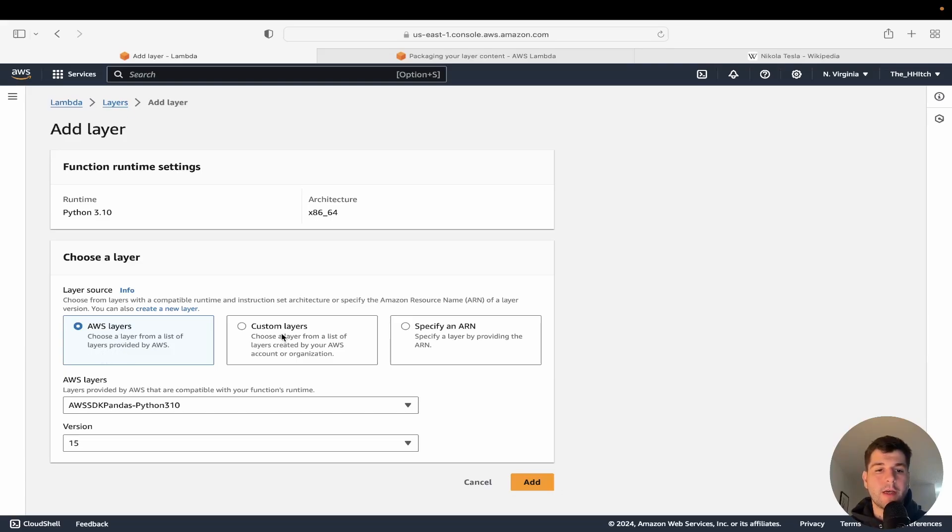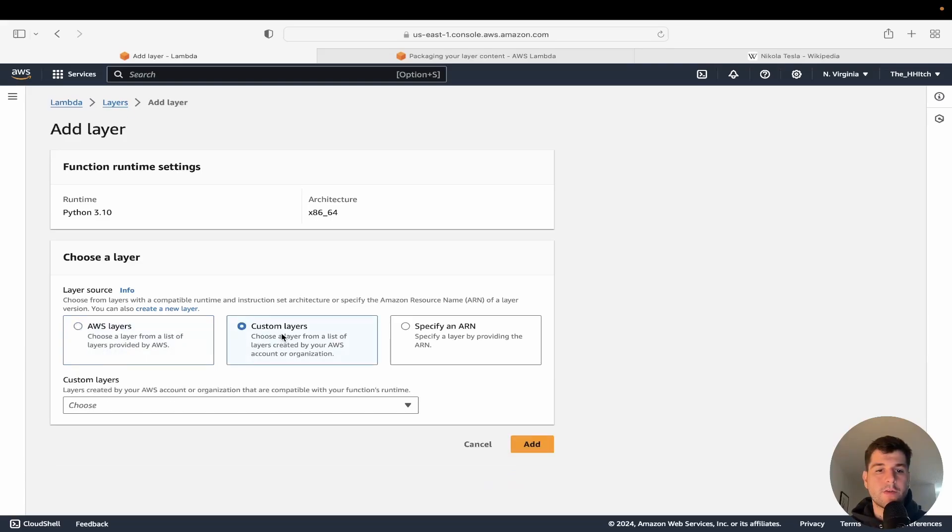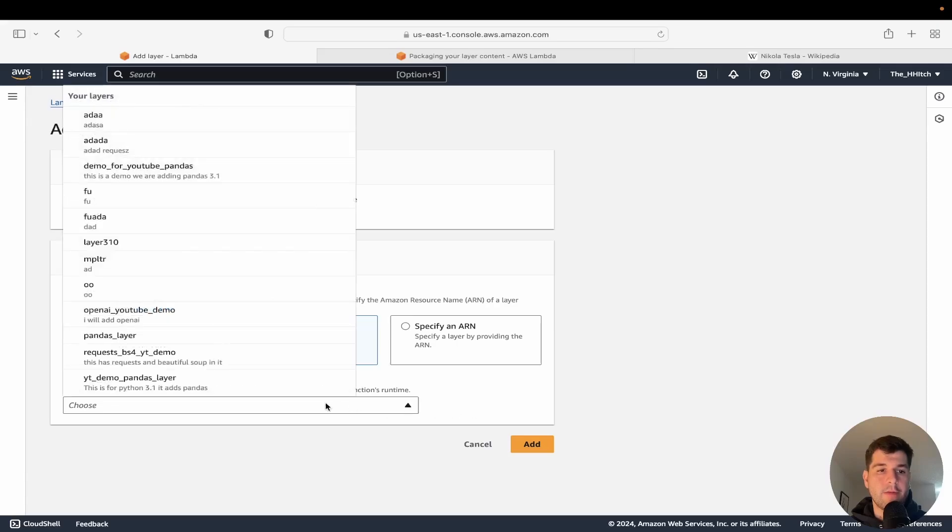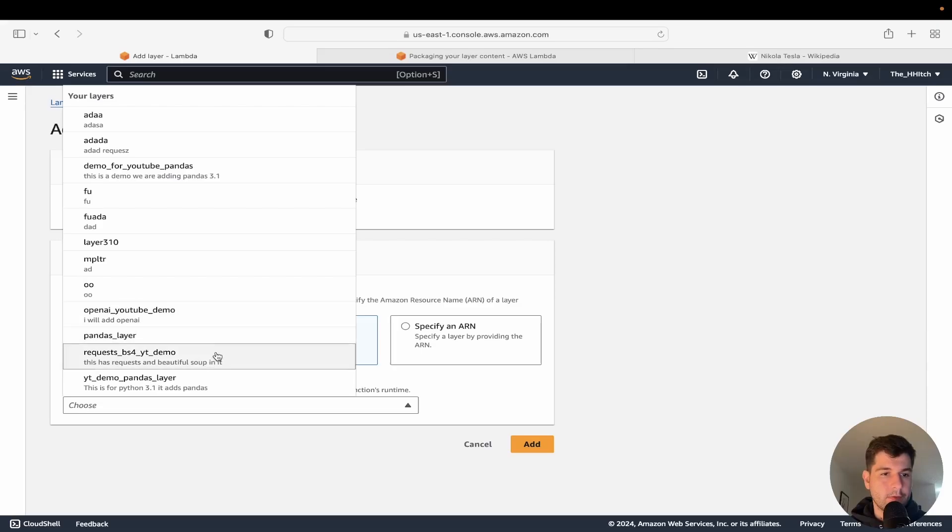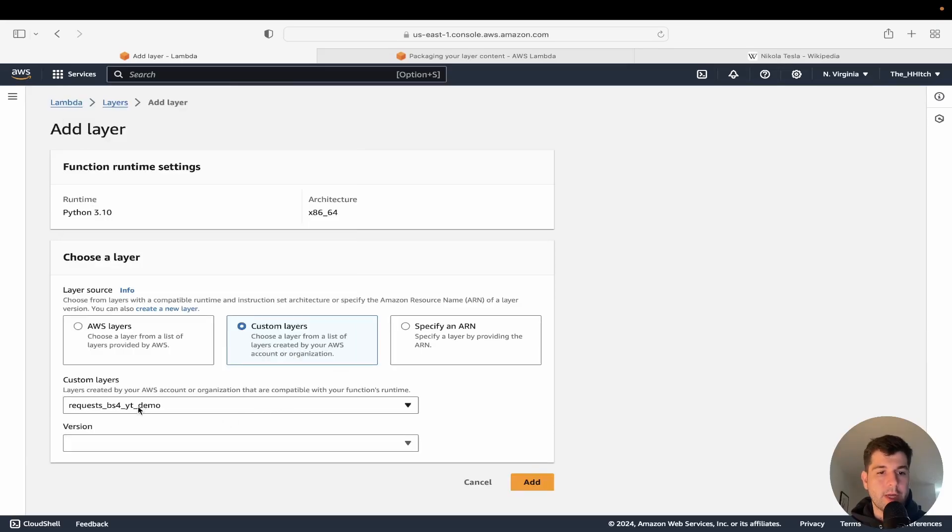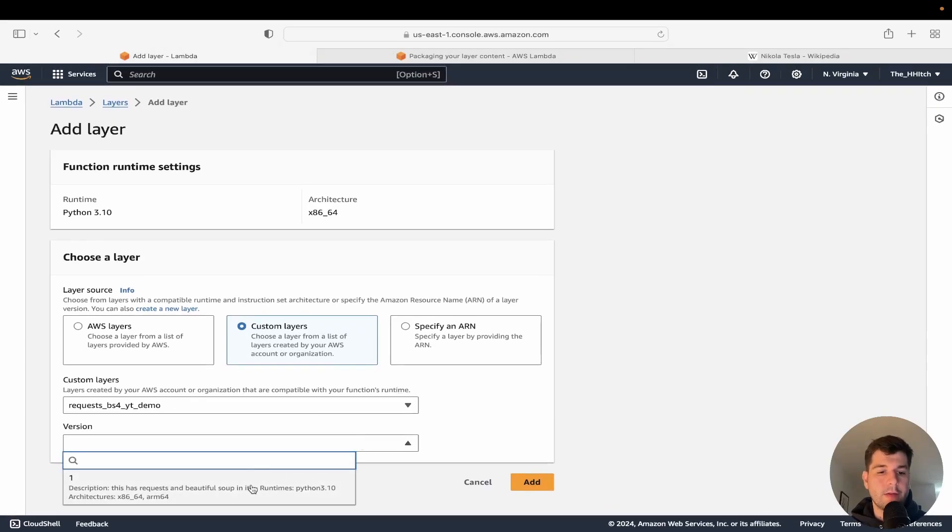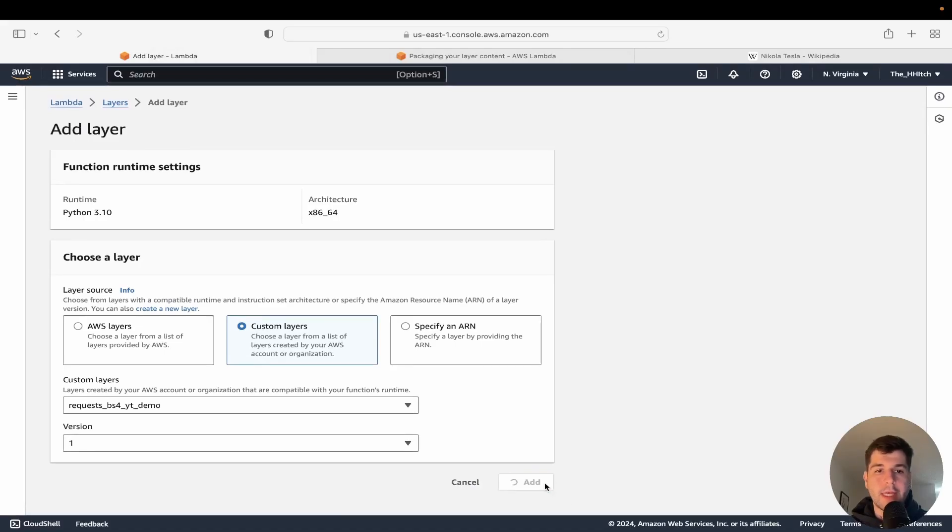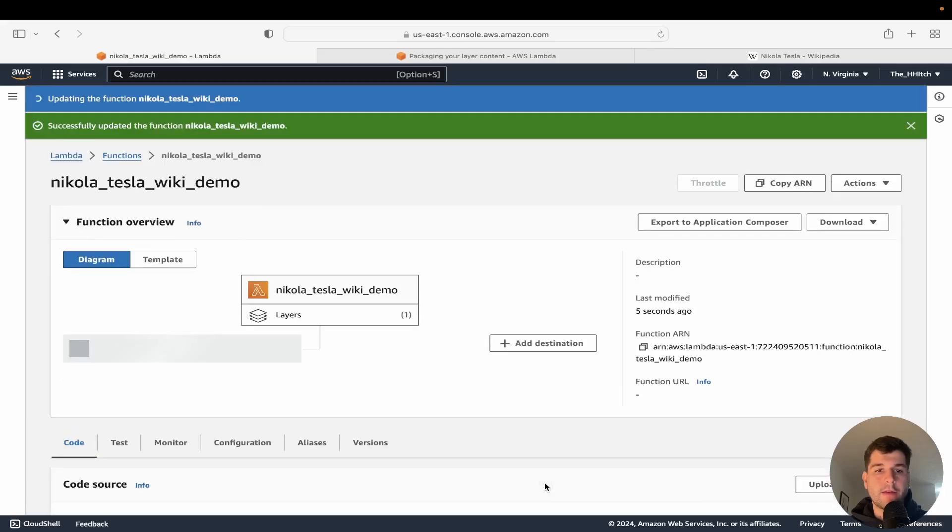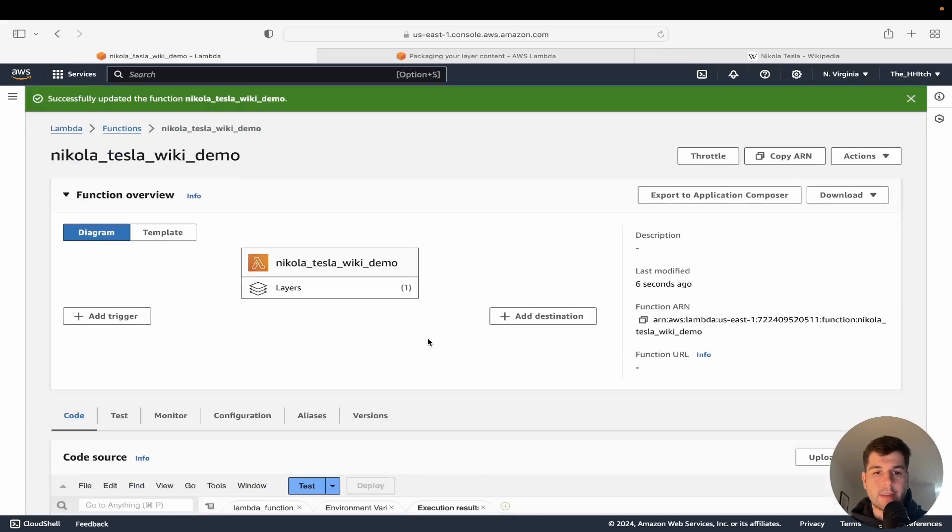But that's not this tutorial. Let's go back to the custom layers and we're going to find the one we just created inside of custom layers, which is this one. Requests_BF_YT_demo. That's what we just created. And we'll just click that version. One is only one version and we'll click add. And this should add in beautiful soup and requests.